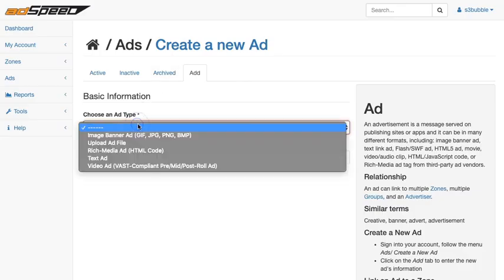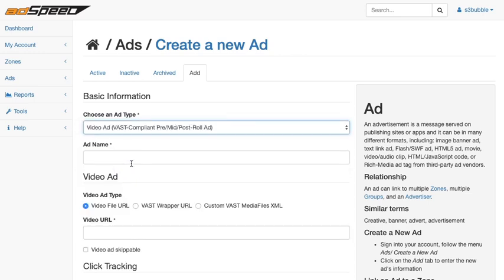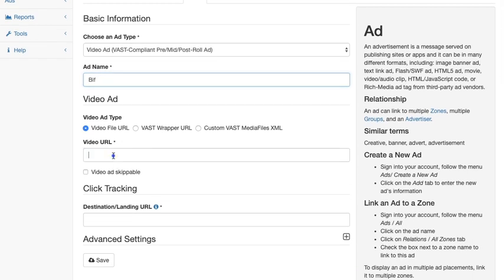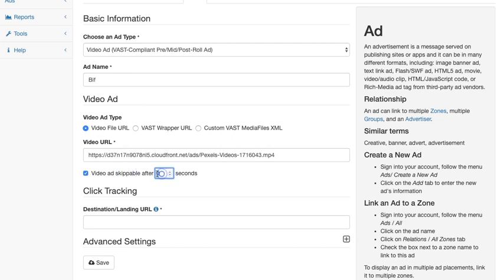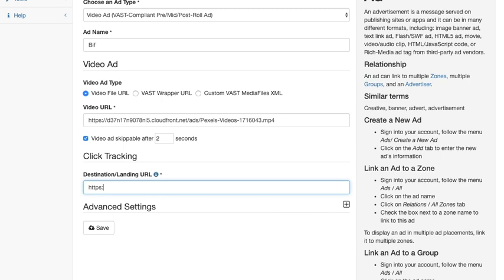Okay, now if we head over to ad speed, ad speed lets you set up advertising. So what we can do is, we've gone to ads create ad, and we're going to create a video VAST compliant ad. Name, we'll put in BIF because that's kind of what we're doing. Video file URL, this is the URL that we just put in. So we want to make it skippable just because I don't want to be watching the ads on each video. Destination URL, we could send it to, let's send it to the S3 Bubble website. So HTTP s3bubble.com. Okay, so we'll send it to the S3 Bubble website. So let's click save.